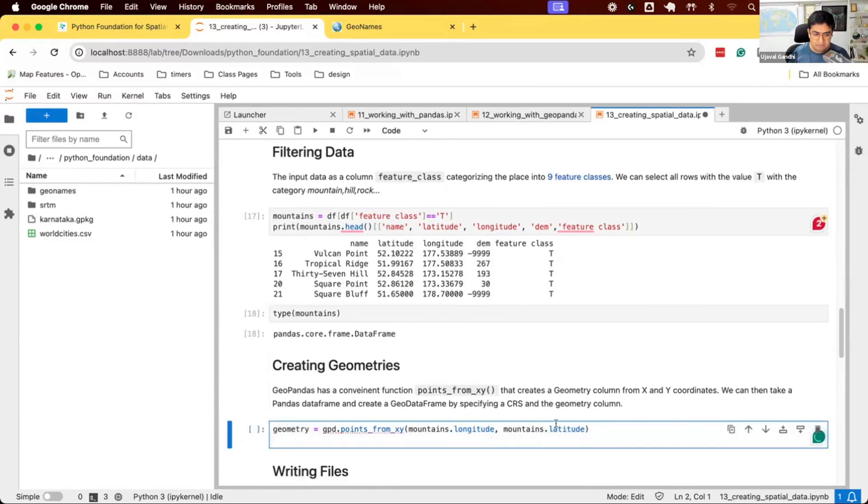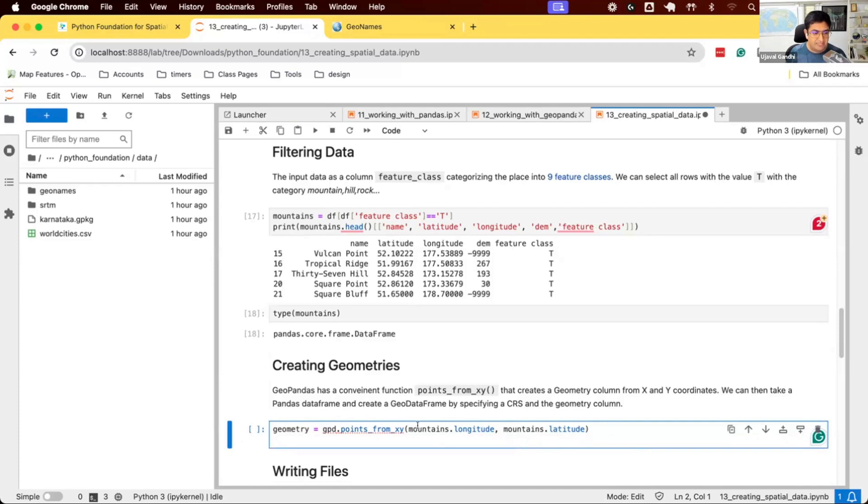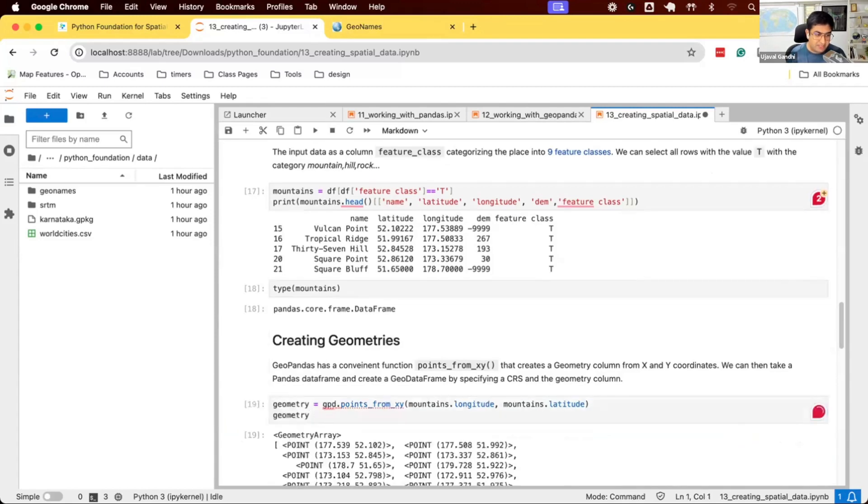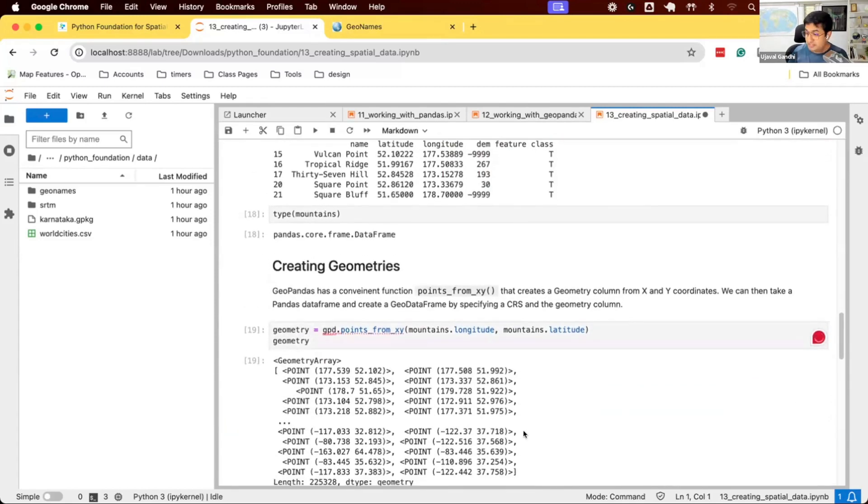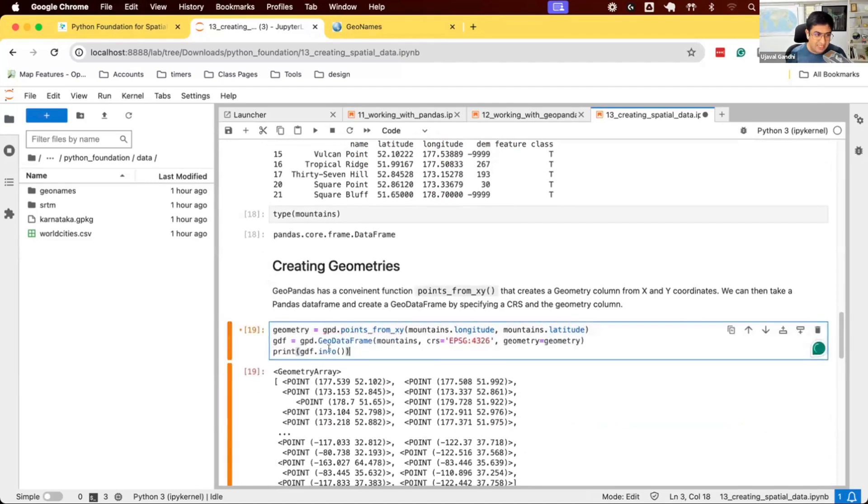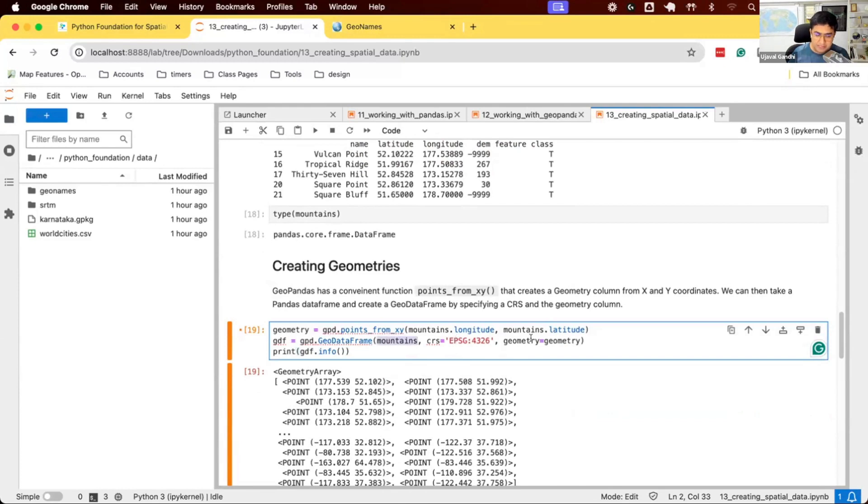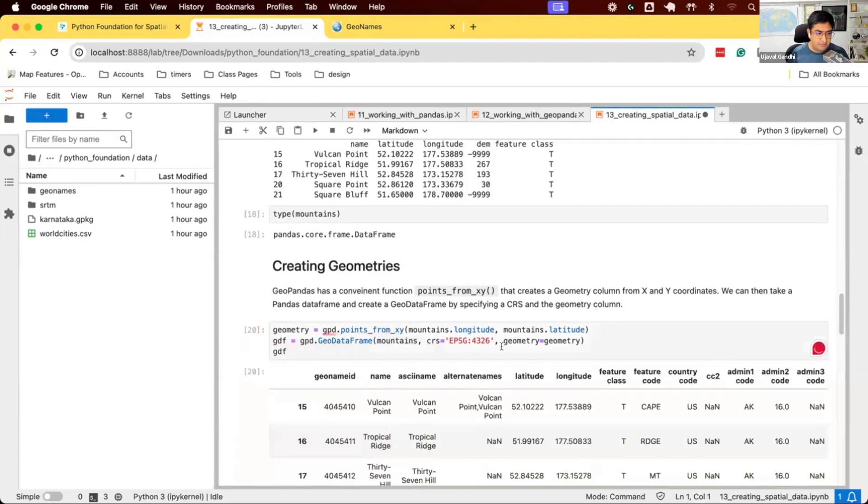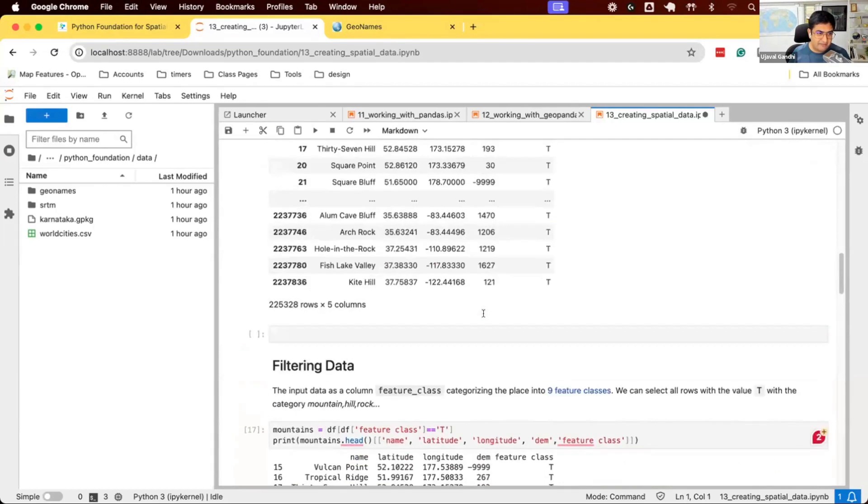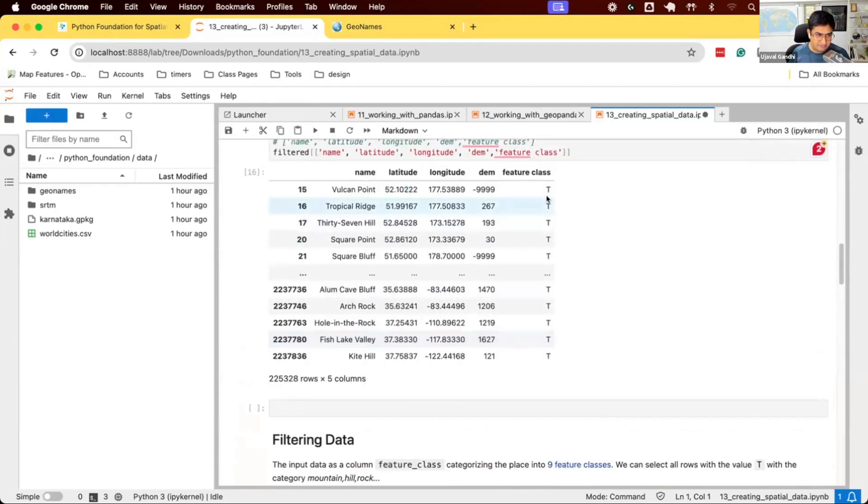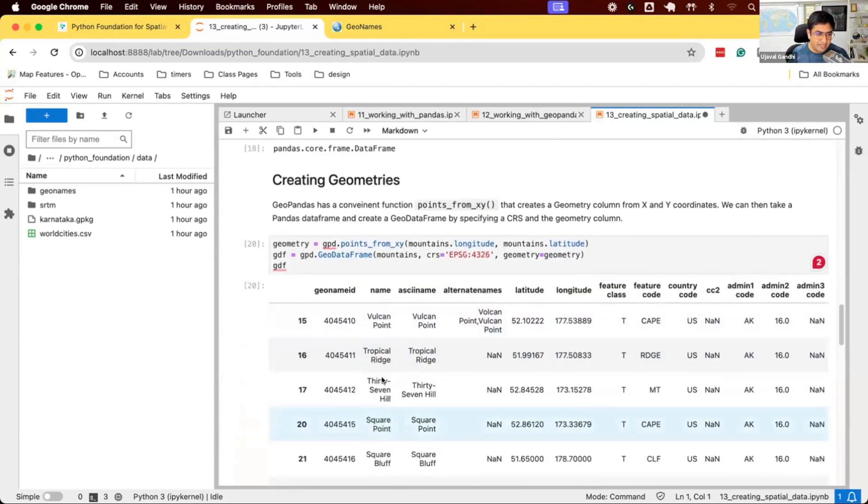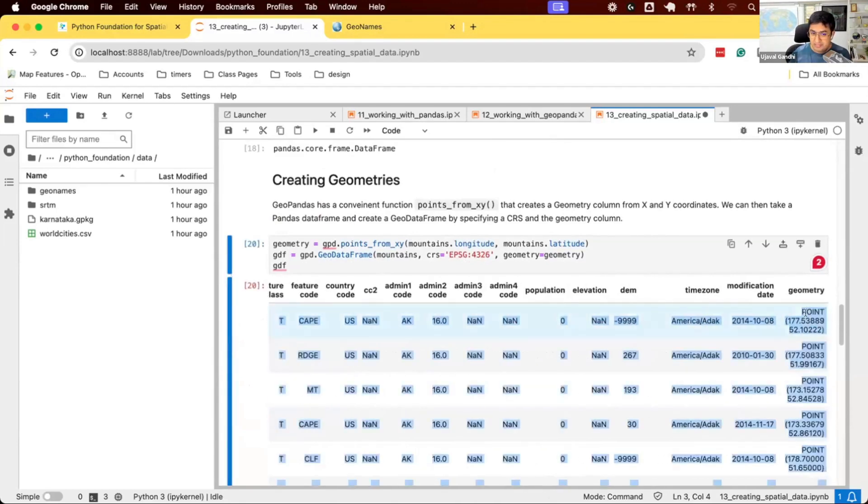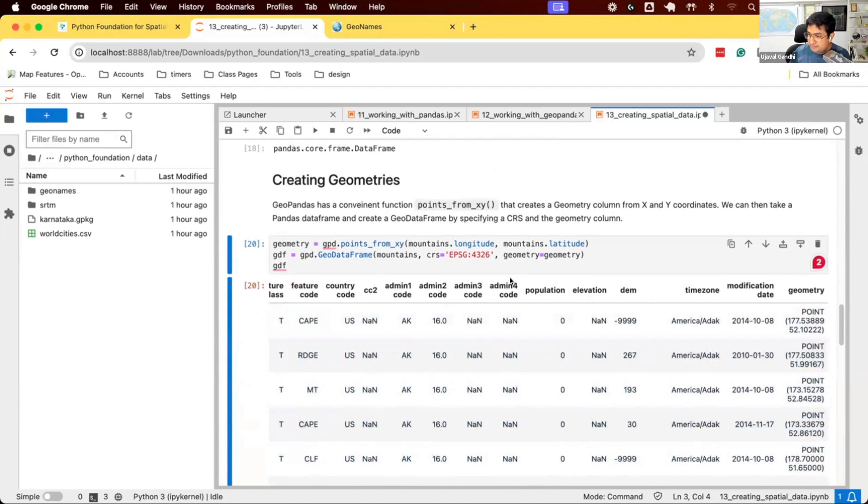This function takes two column values from a data frame and gives you a geometry column. We say gpd.points_from_xy, take the longitude and latitude values in XY order. What we get is a geometry column. You can see we get geometries that can be used as a geometry. Once we have the point geometries, we say gpd.GeoDataFrame, create a data frame by taking this mountains data frame, assigning a CRS and a geometry column. That gives you a GeoDataFrame. Let's see what happens. Same data frame we had earlier, but now we have an additional geometry column. Now this has become our GeoDataFrame.